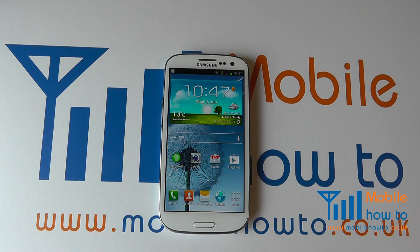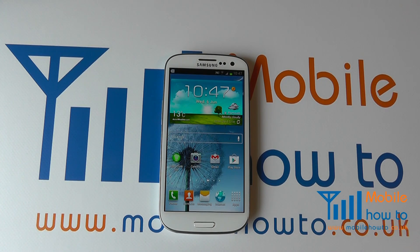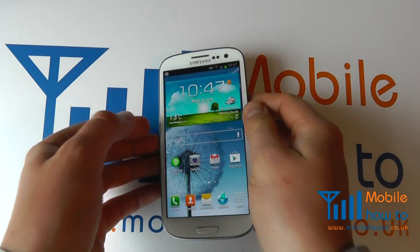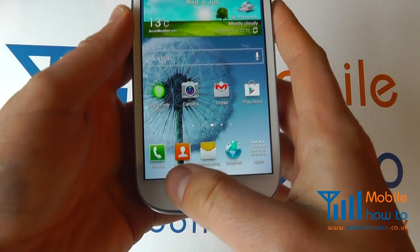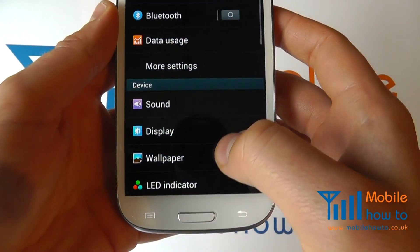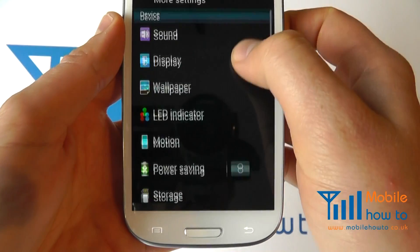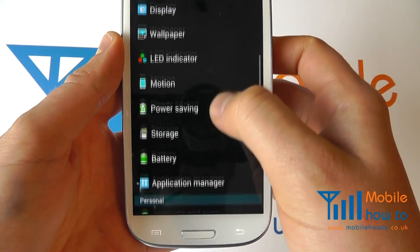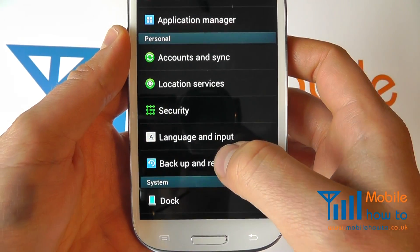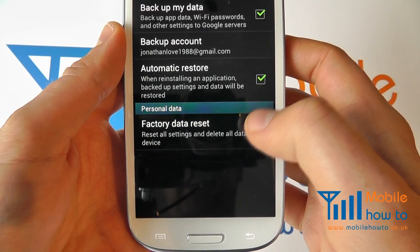In this video we show you how to factory reset or restore to defaults a Samsung Galaxy S3. Take the device, click the menu button, click settings, and scroll through the settings menu until you reach backup and reset.